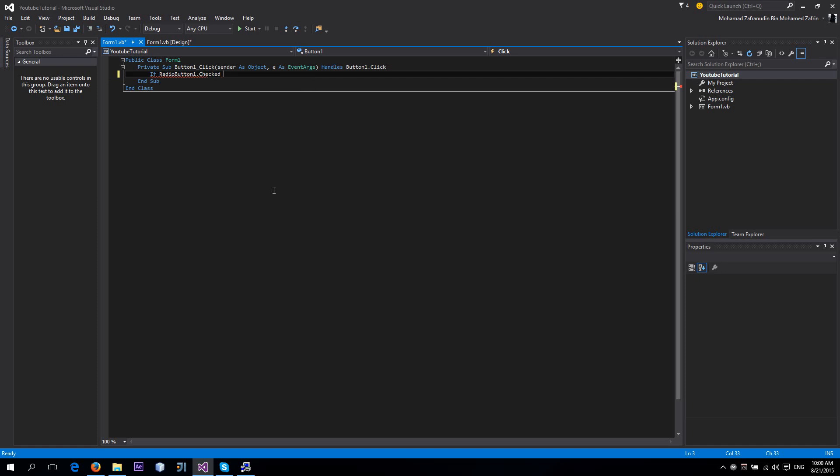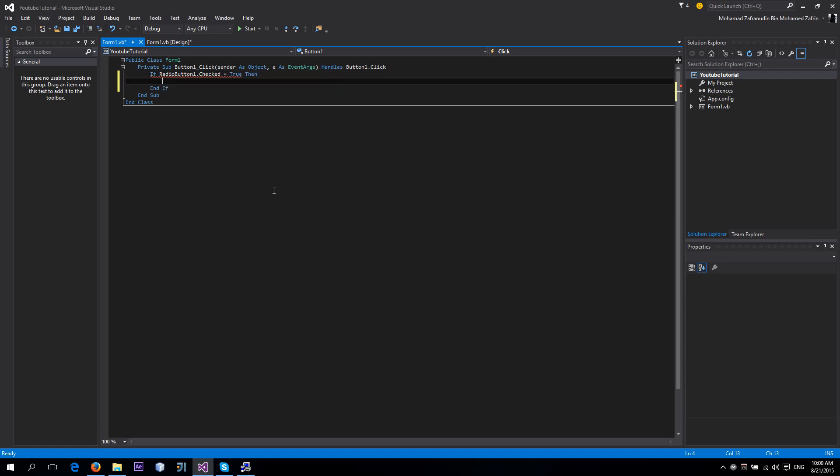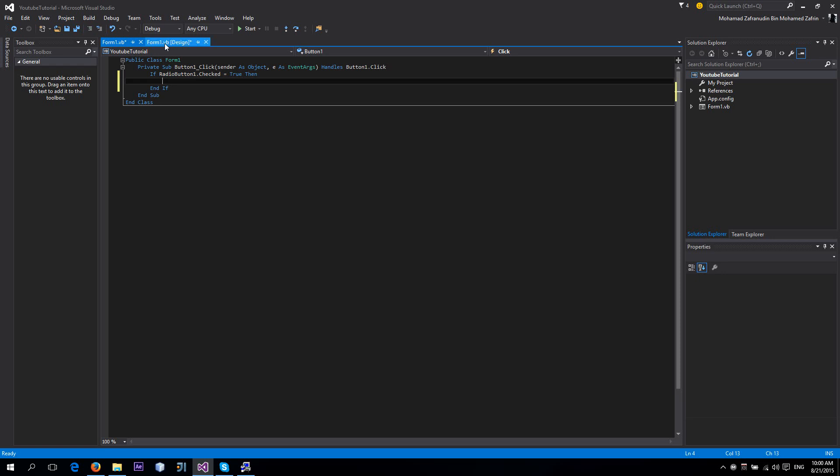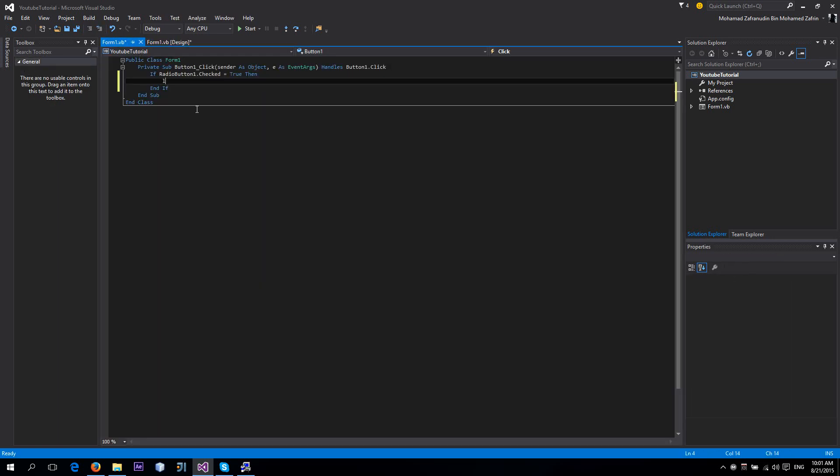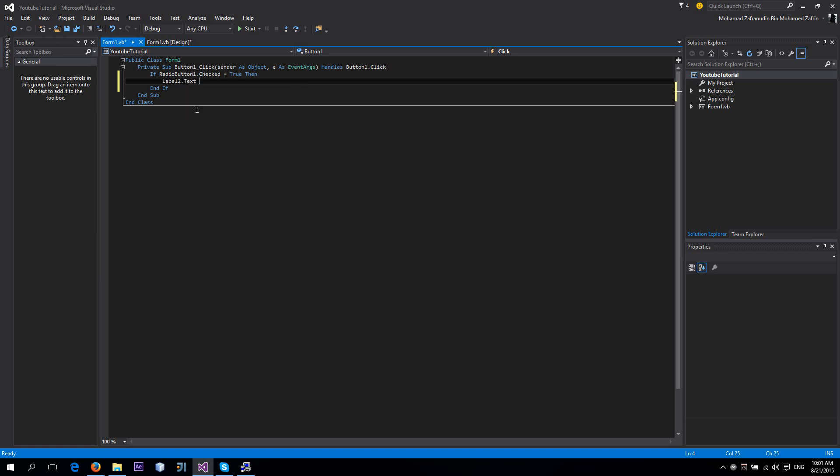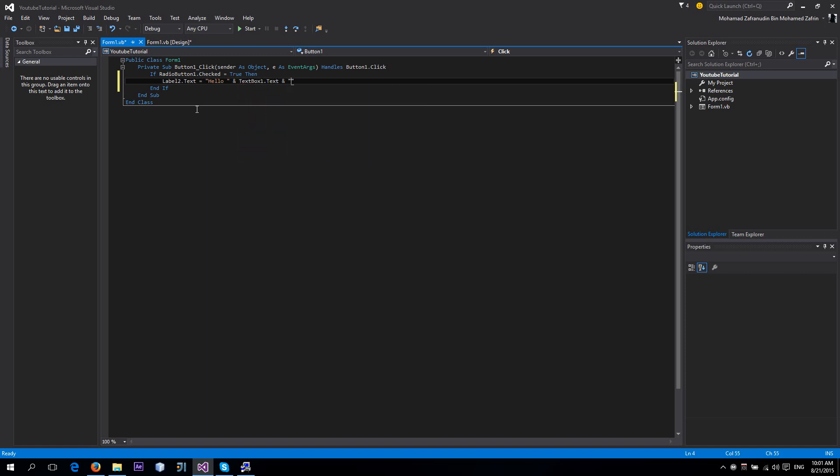So we're going to do some code here. Label2.Text equals 'Hello ' and TextBox1.Text and 'Nice to meet you, boy.'